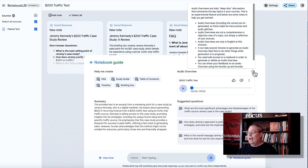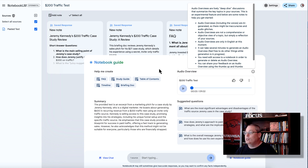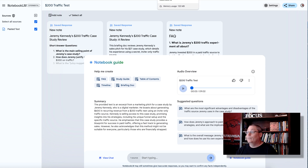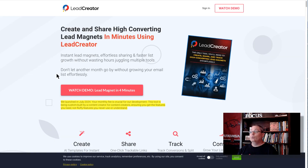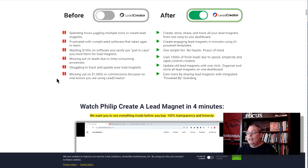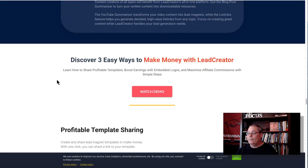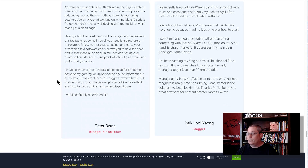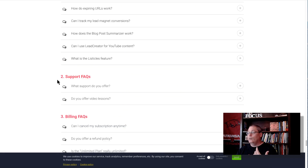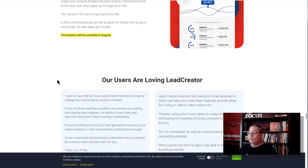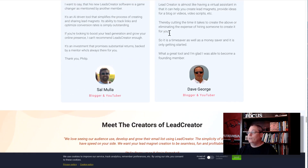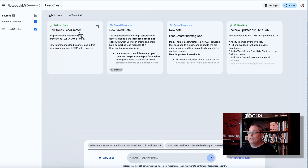People jumped on the idea of it being a podcast you can create by pushing a button. The next thing I did was look at a tool called Lead Creator that I wanted to promote. All I really had was the sales page, so I wanted to focus on all the features and benefits. I scrolled through — the sales page also has testimonials — so I just copied everything on the sales page and made it the source.